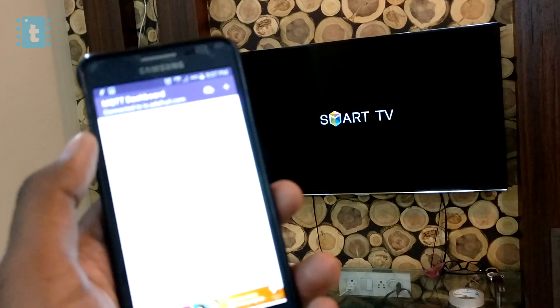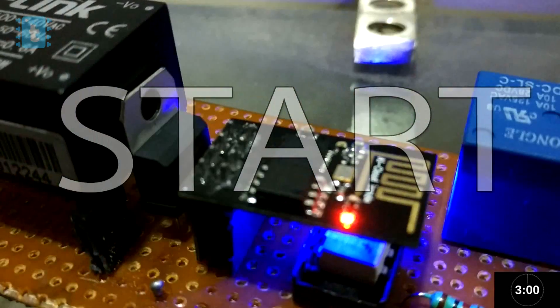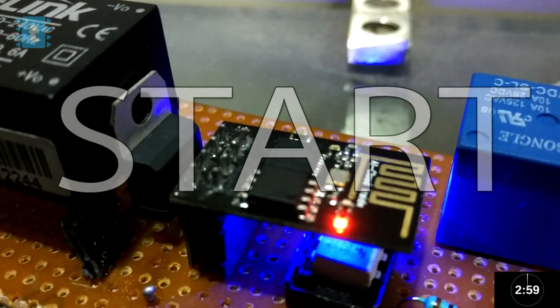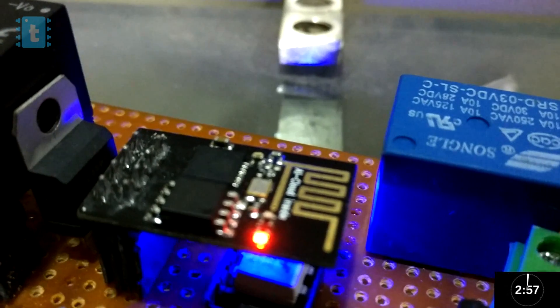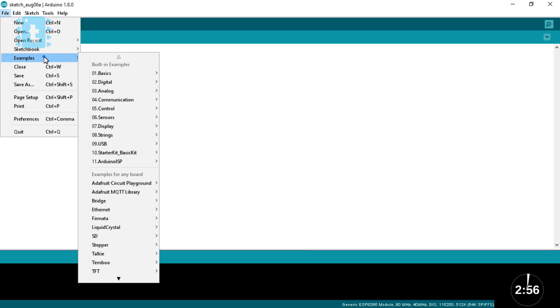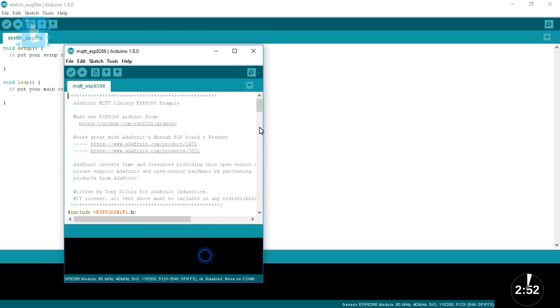For making your own Sonoff, you will require one ESP8266-01 Wi-Fi module. And I programmed this module with ESP8266 MQTT example code provided by Adafruit Industries.